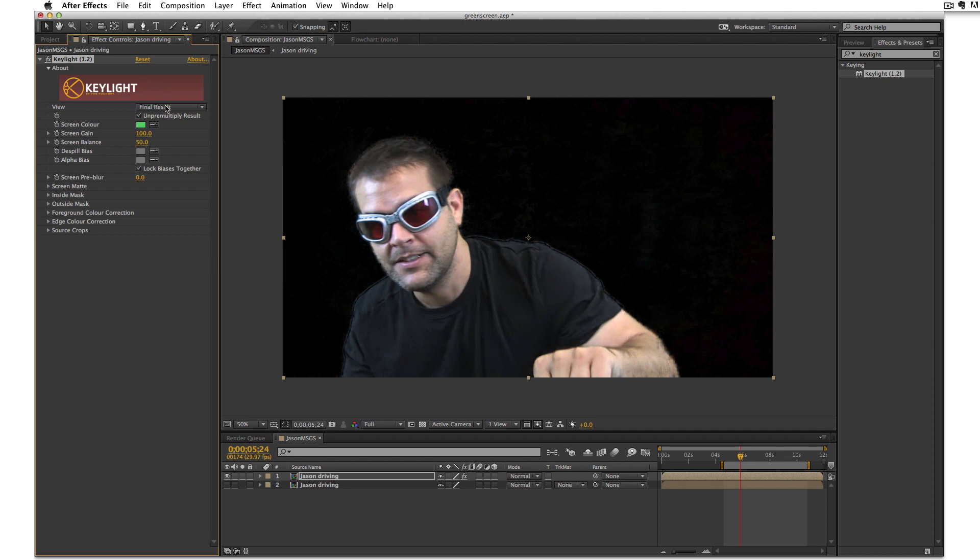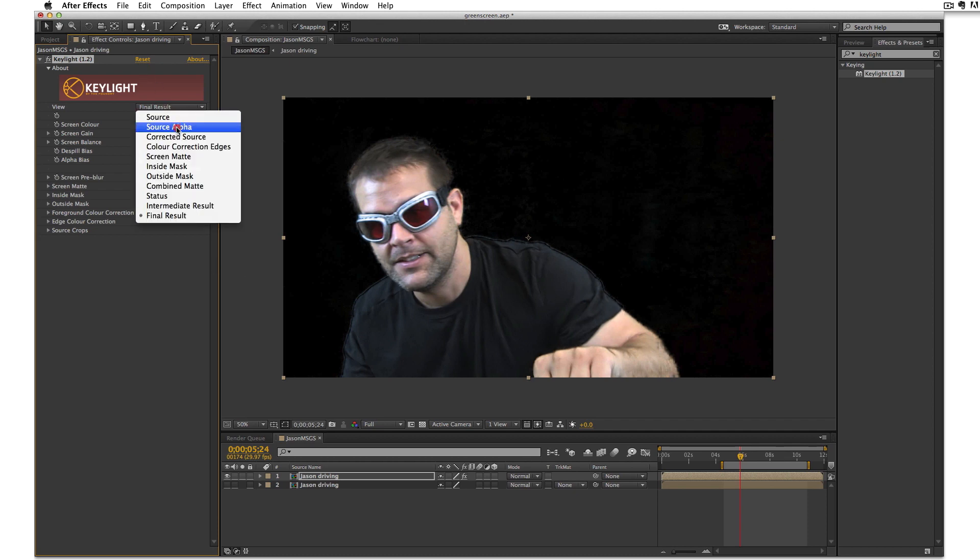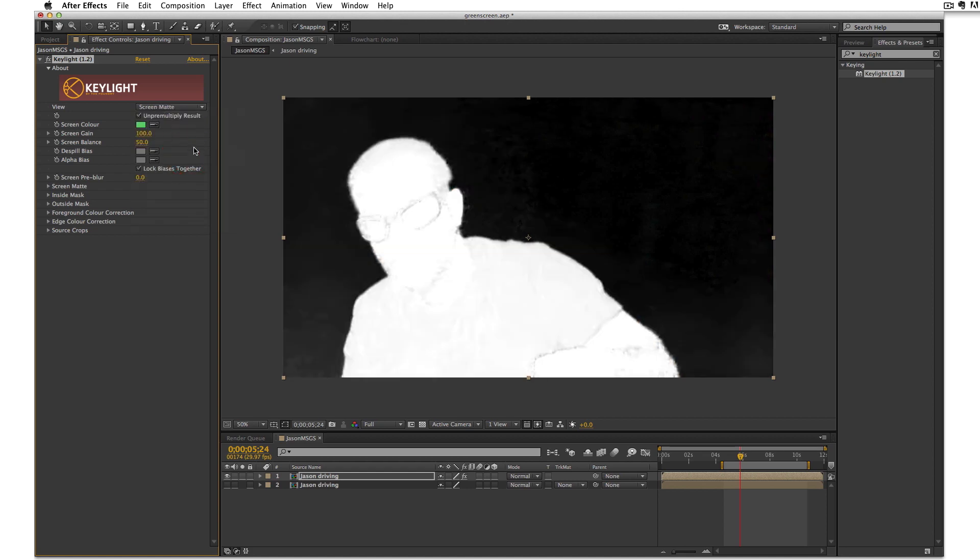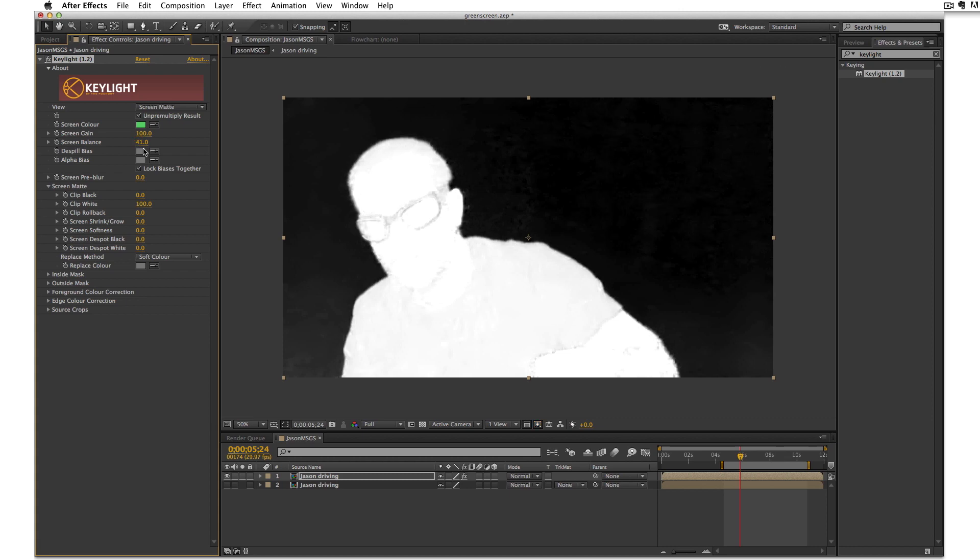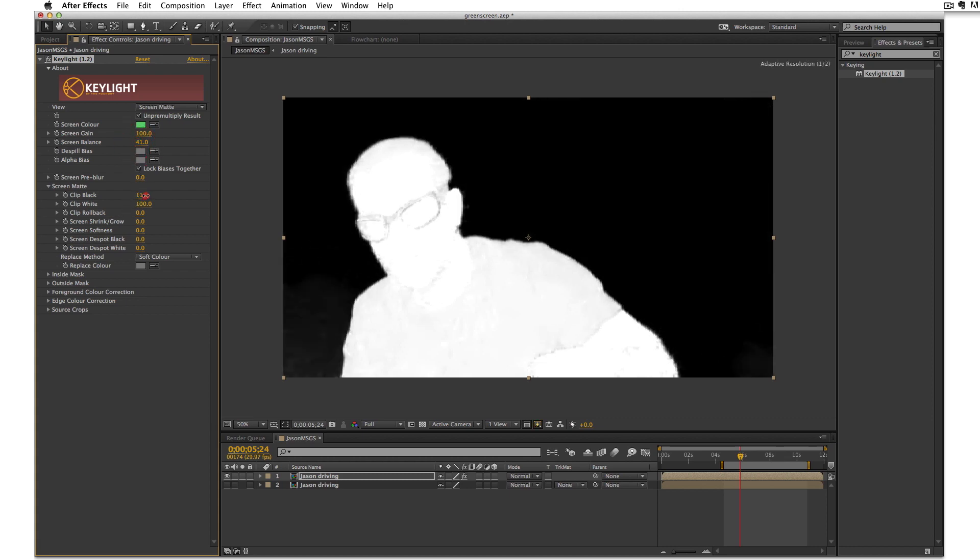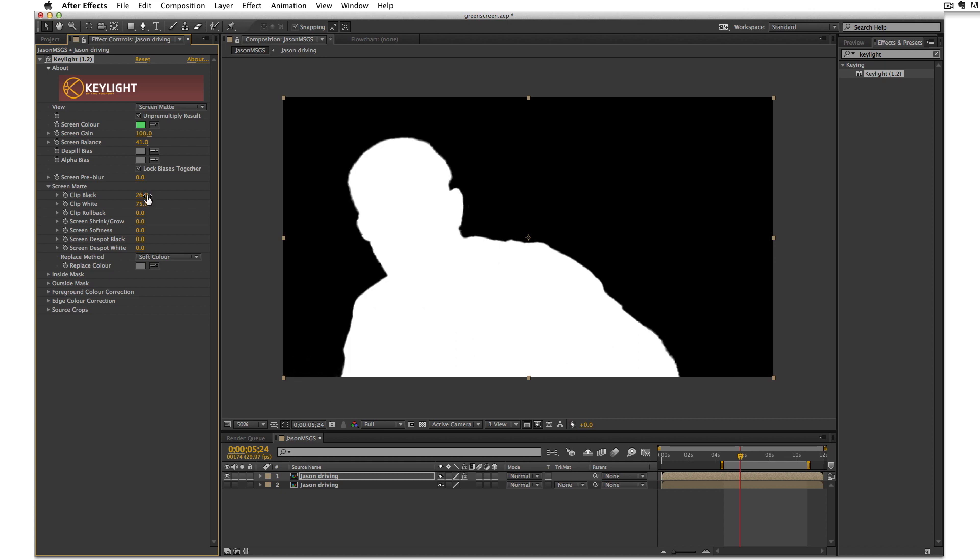I'm going to change the view to screen matte and this will help me see the matte a little bit clearer. So I'm going to be adjusting the clip black and clip white on the screen here to help balance this. And I can also adjust screen balance a little bit if I like. But for now I think clipping black and clipping white will help me get a nice edge.